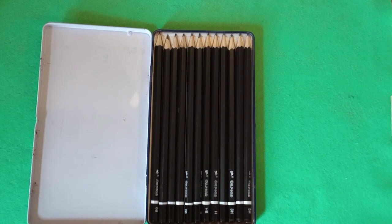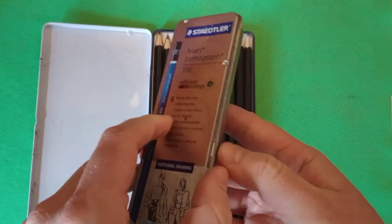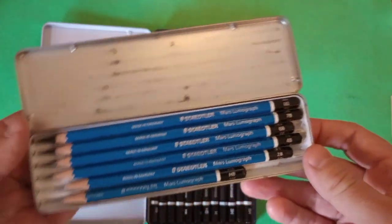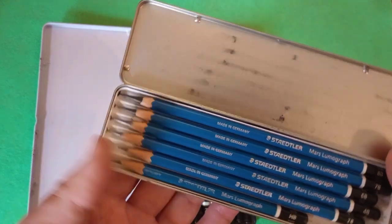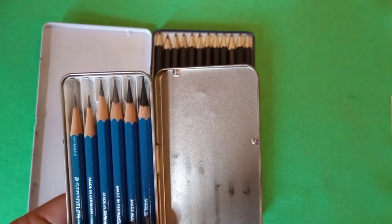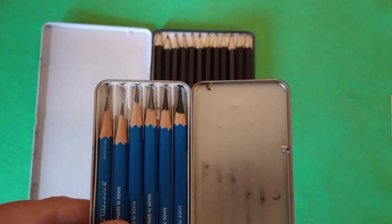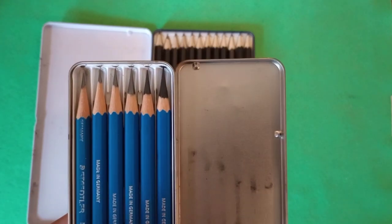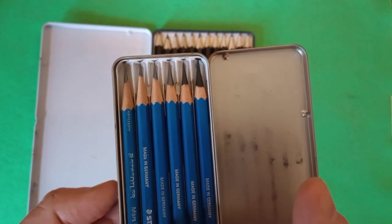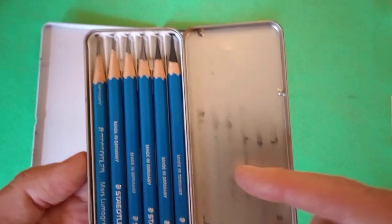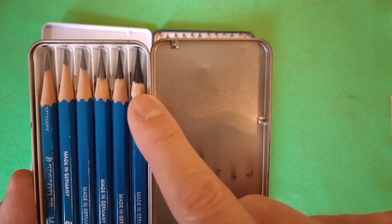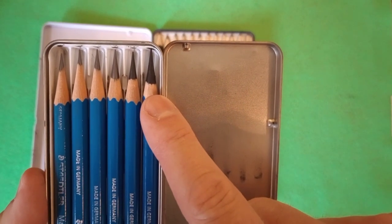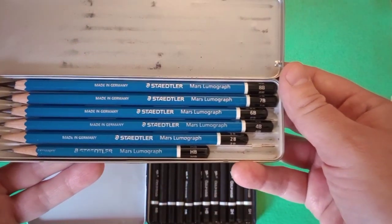By way of comparison, another thrift store artist pencil set, a smaller set, but much higher quality. We have these Staedtler Lumograph, Mars Lumograph pencils. And you can see, I mean, the way I have them sharpened really accentuates it. And these were much more used when I found them. But, we have, it doesn't even go into the H's, just HB, 2B, 4B, 6B, all the way to 8B. And look how much thicker the graphite core is here on the darker than on the lighter. Just a much higher quality pencil.